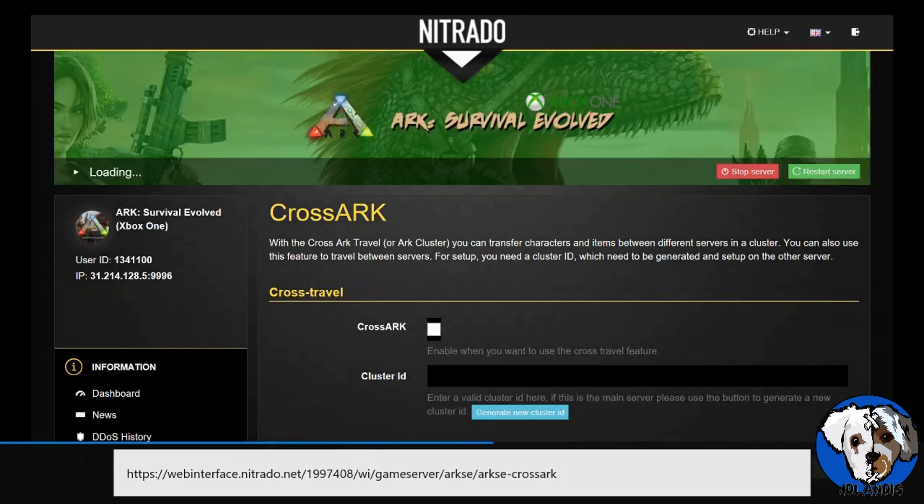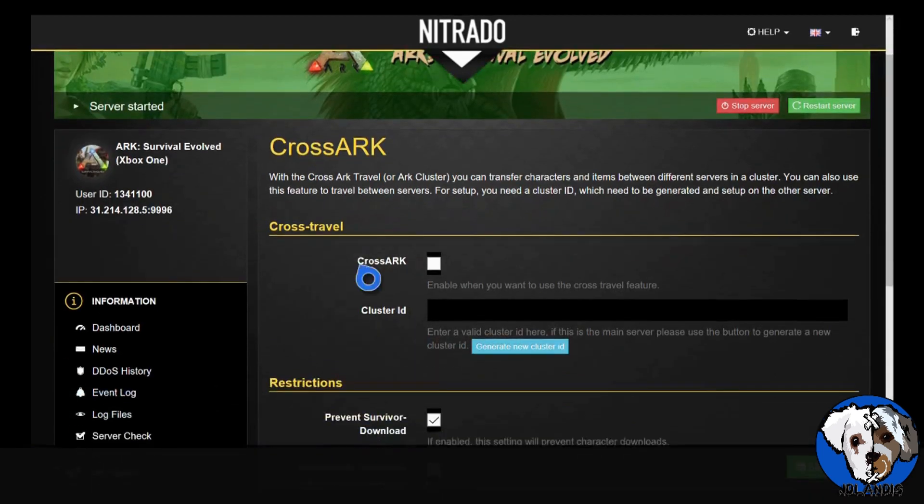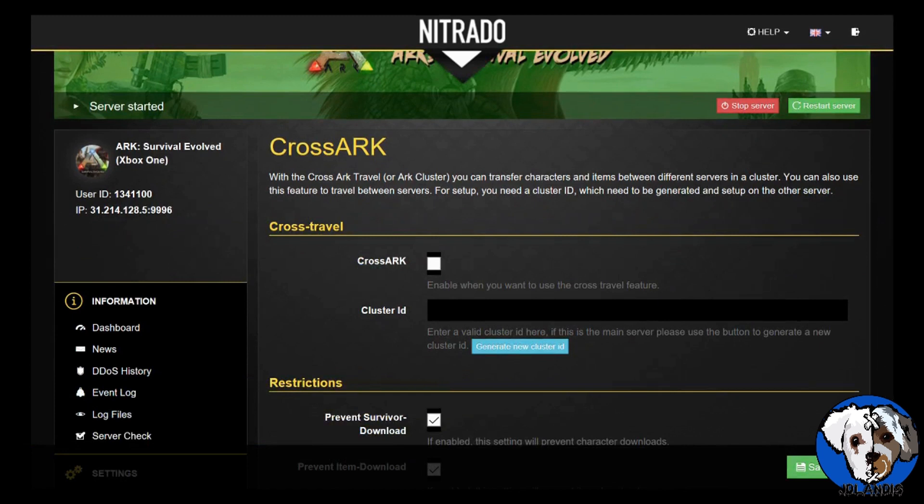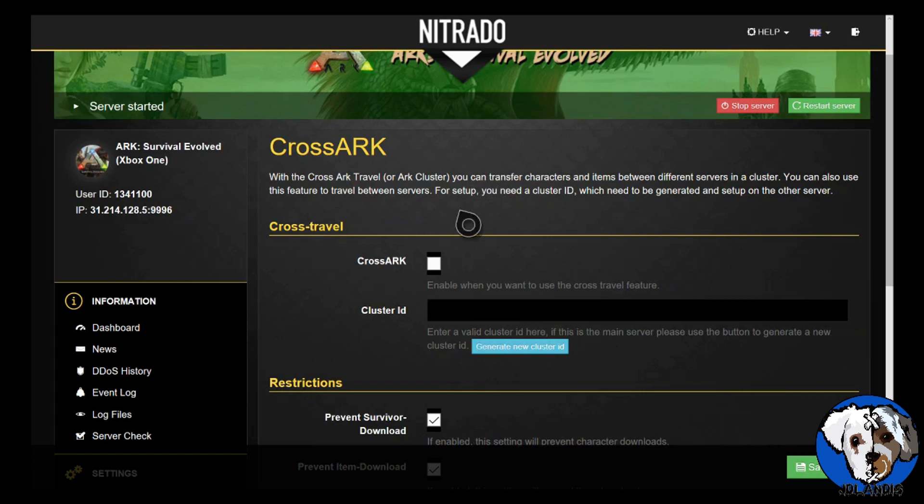Now you're under the CrossArc section. For every server that you're going to set up a cluster, you are going to have to check CrossArc. Now for your main server, you're going to generate a new cluster ID.